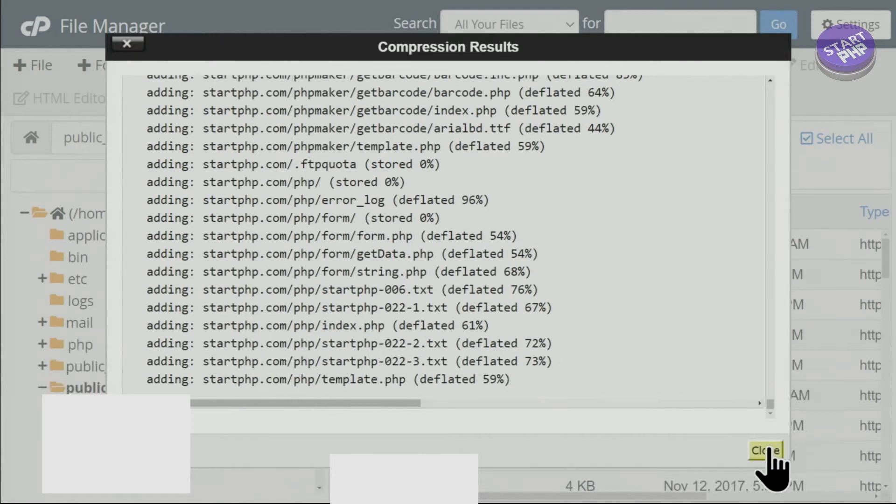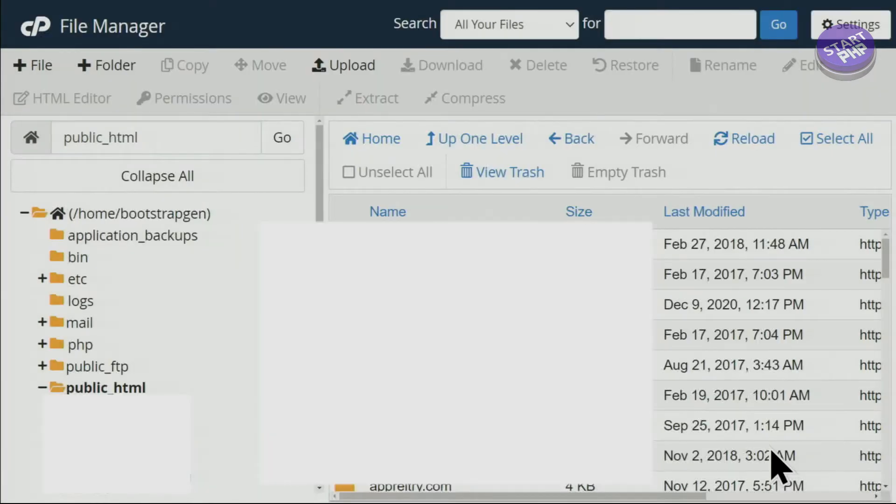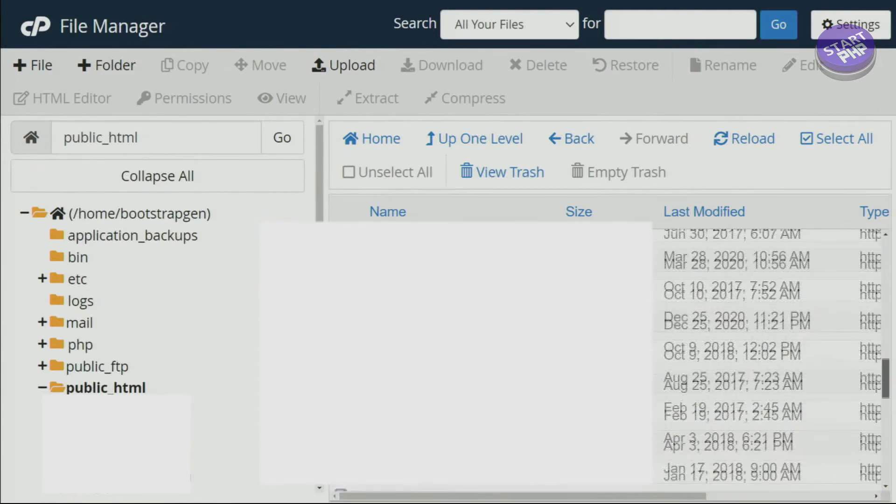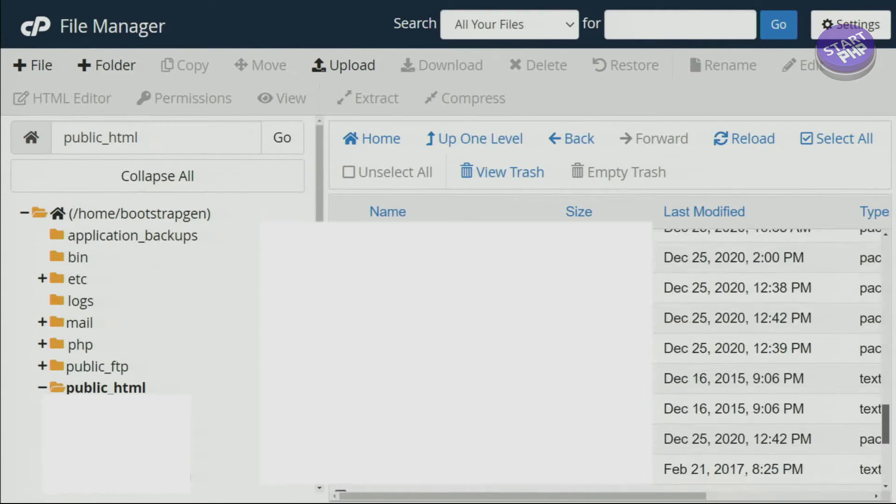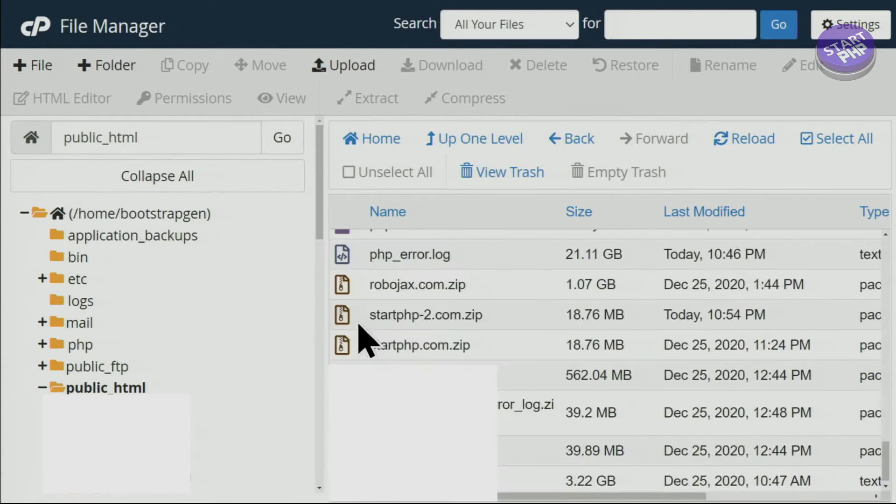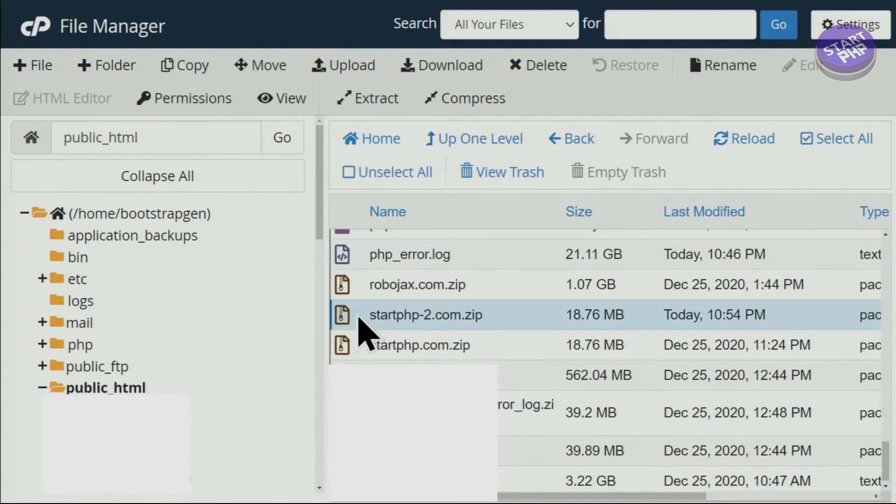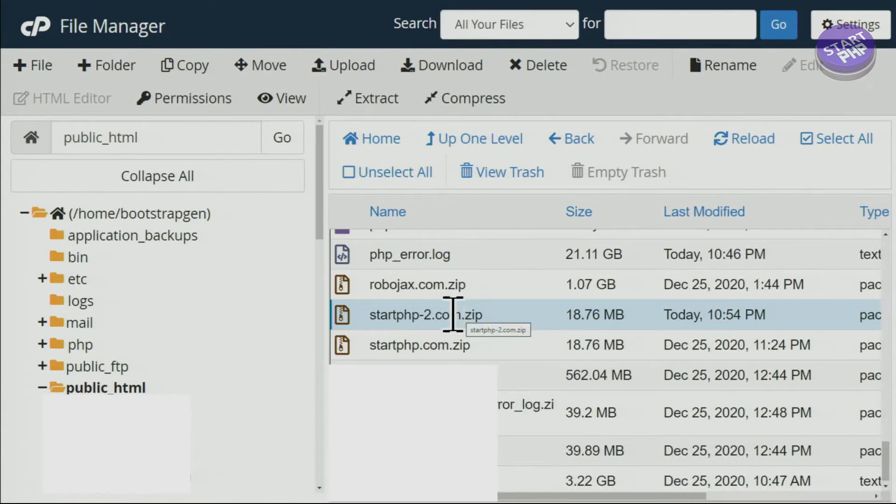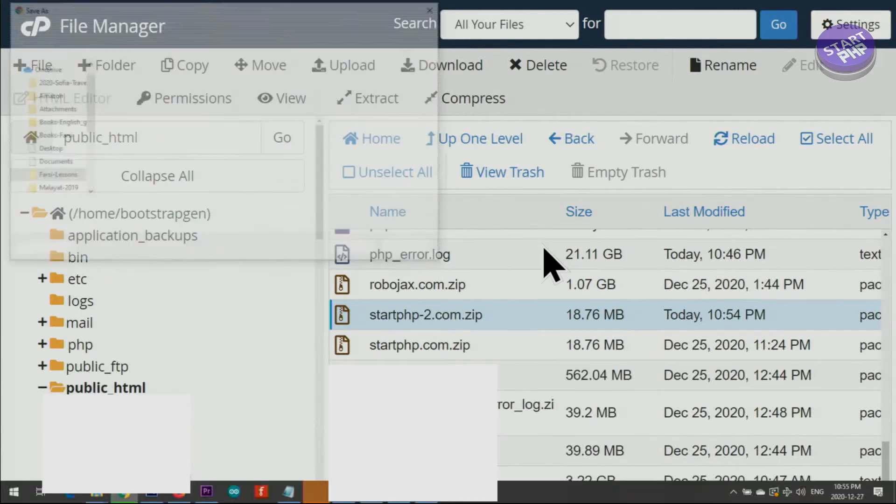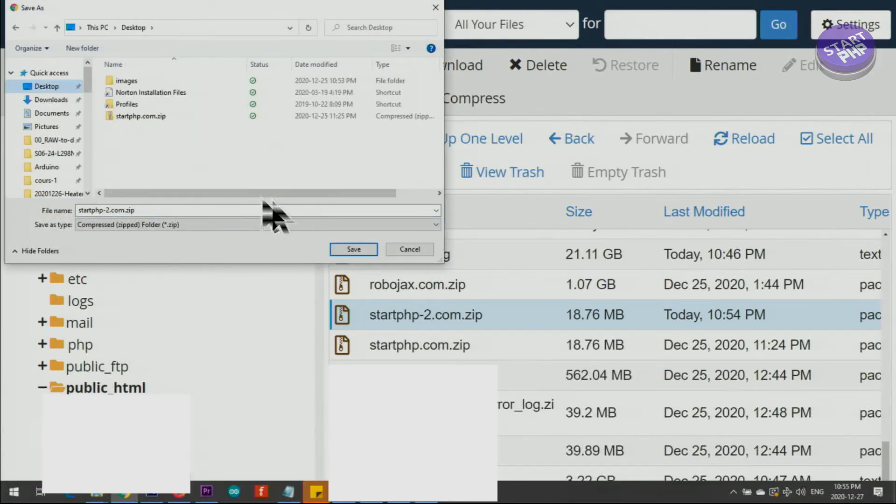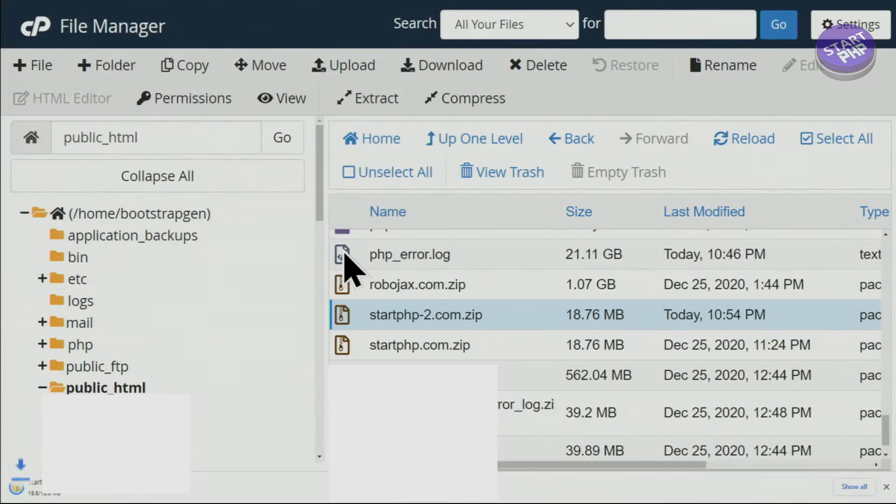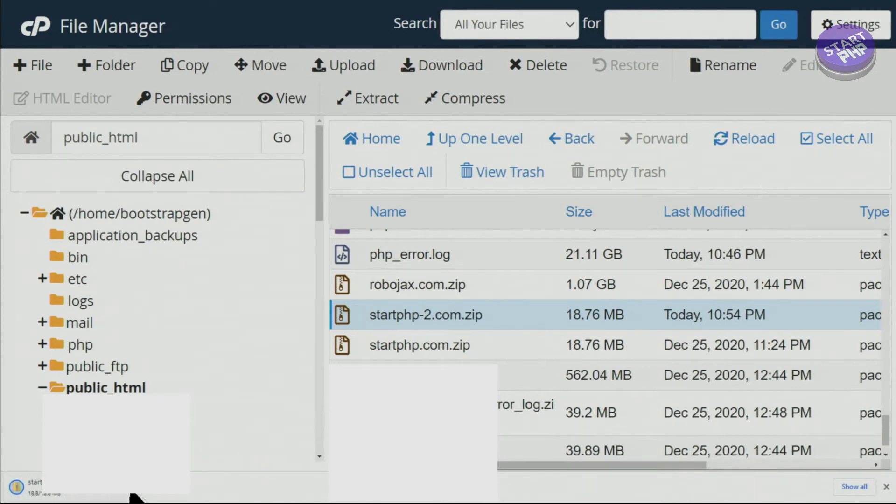Now let's close this. When you're on public_html, just scroll down. Here as you can see, startphp-2.com.zip is here. Now right-click and click Download. Here I'm selecting the path where you want it, on the desktop for example, and click. 18 megabytes, the whole file has been downloaded now.